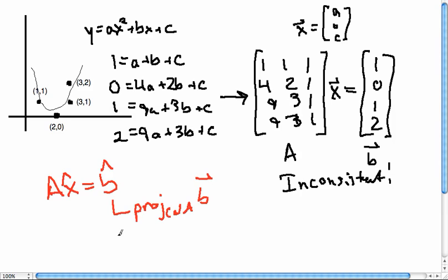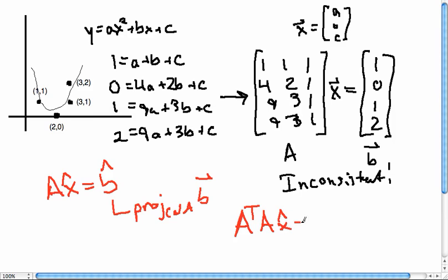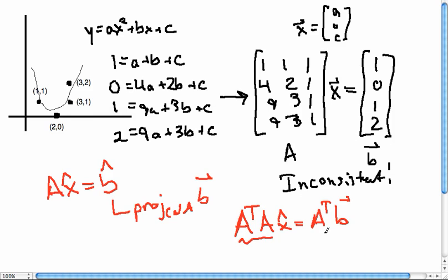We're going to do this in MATLAB using the normal equations. The normal equations tell us to set up the system A^T A x̂ = A^T b. Not b̂, but the b we're given already. We'll calculate A^T A and A^T b, then solve that system. I'll see you over in MATLAB in just a moment.